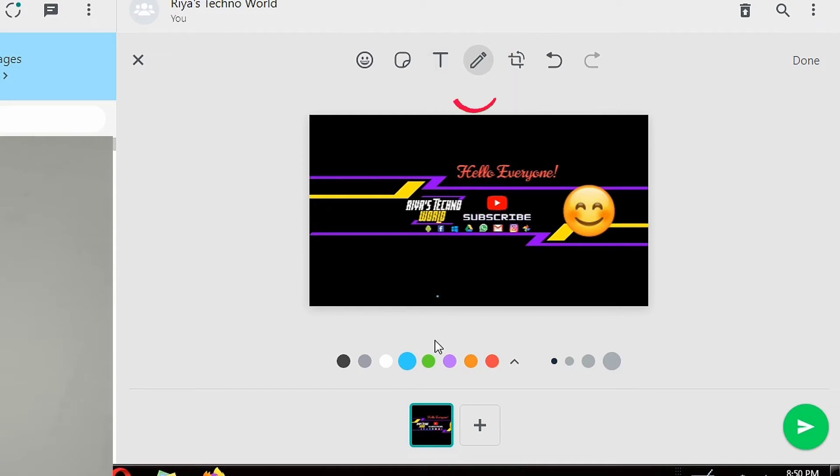You can also use pen icon to draw. You can use different color and size of the pen.